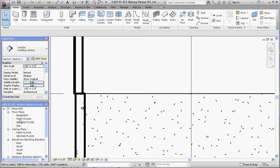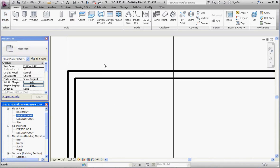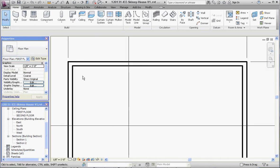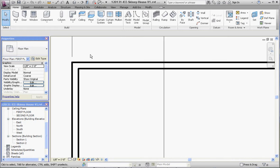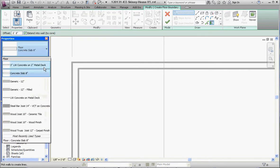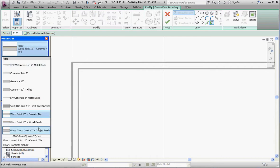Let's go to the first floor plan. We don't see the basement floor up here - we're going to do that for the second example - and we're just going to put a floor in like we would do typically. So not the concrete slab we just chose, but the wood joist, 10 inch, probably not ceramic tile, but let's use a wood finish.